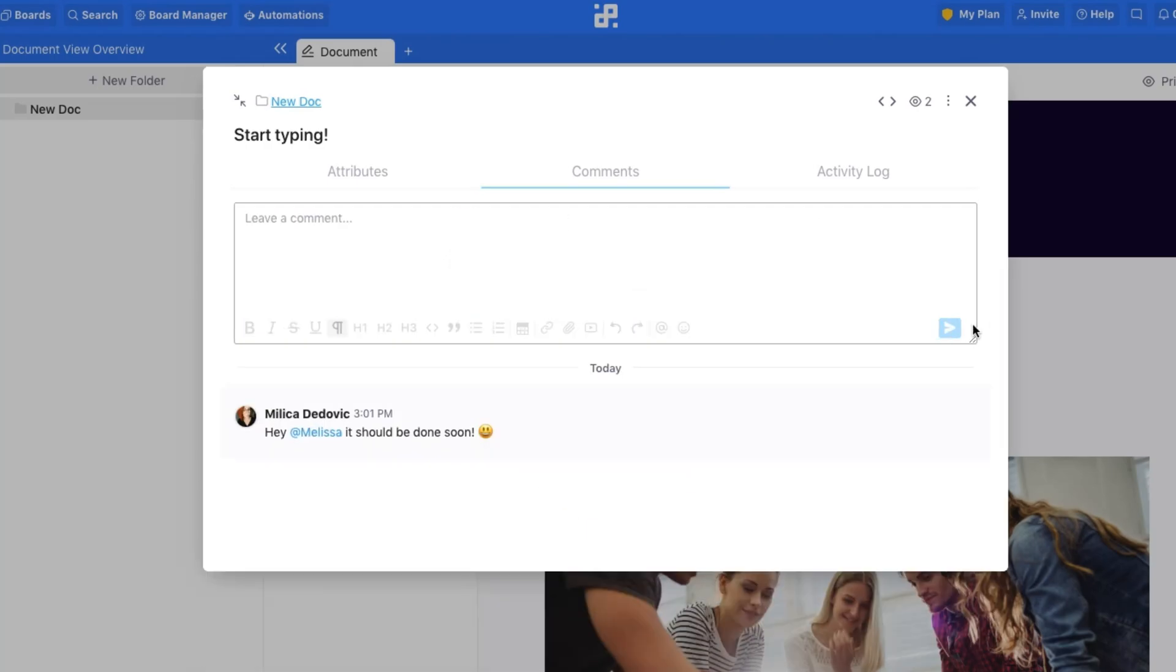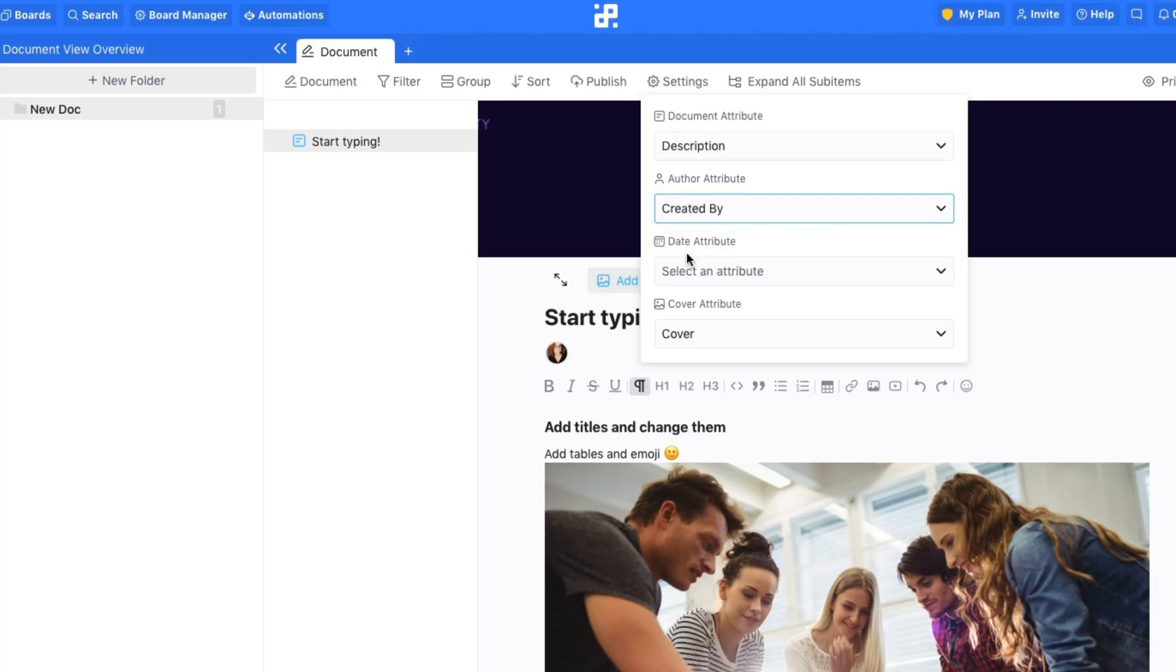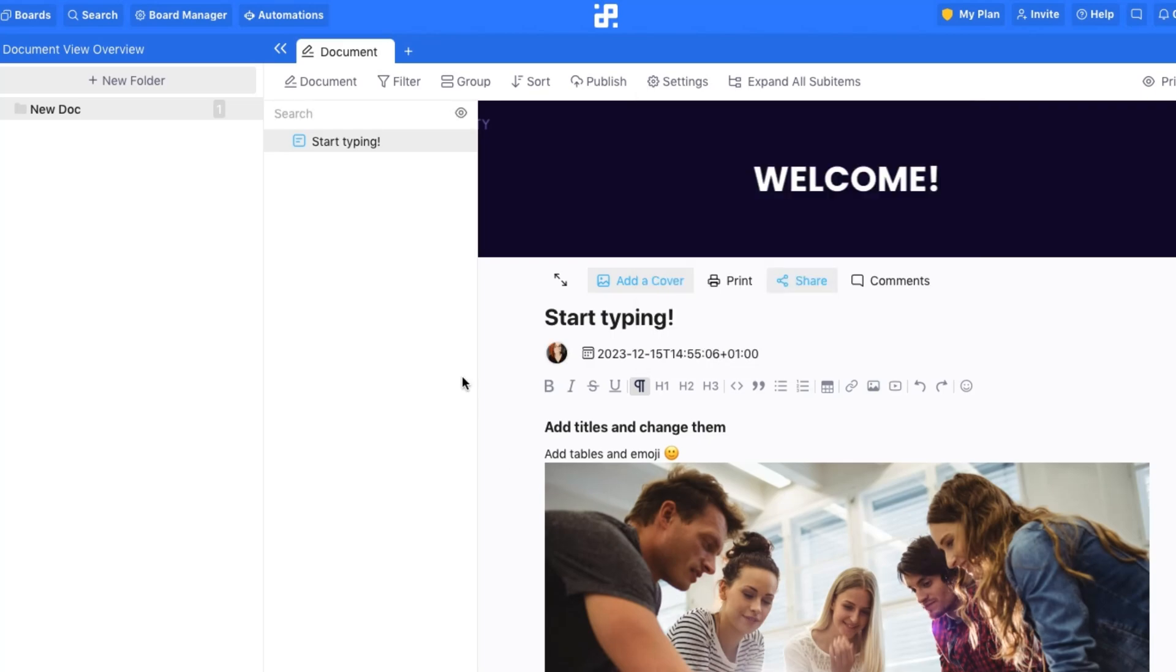You also have the option to add the author of each of your documents, as well as the date when it was updated or created. Plus, group or filter all of your items using different attributes.